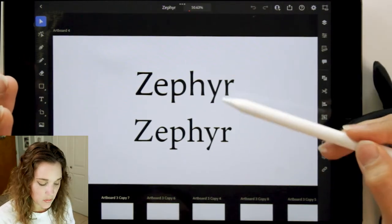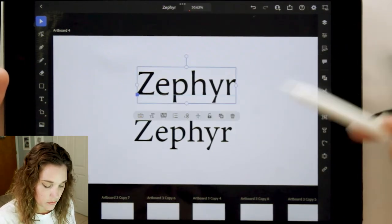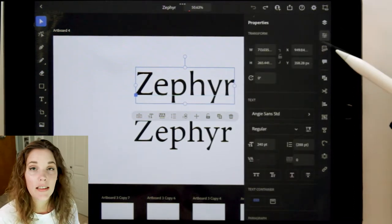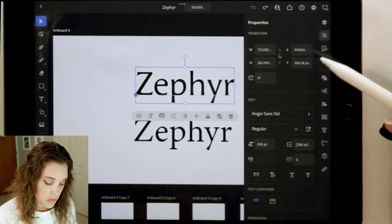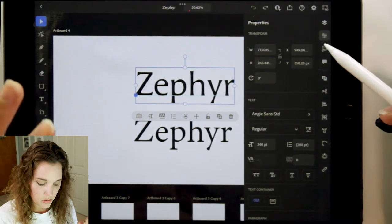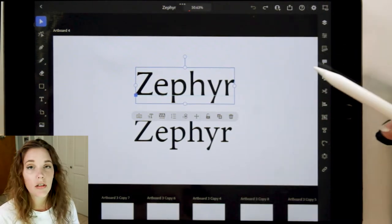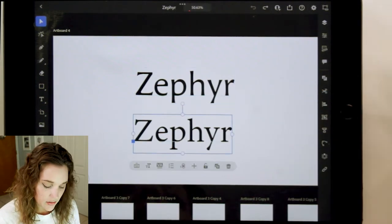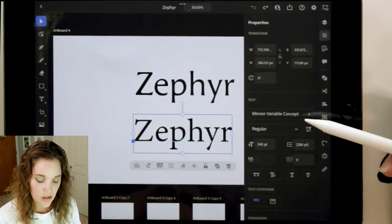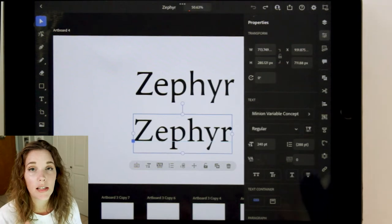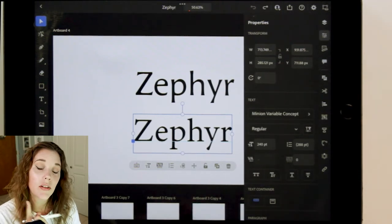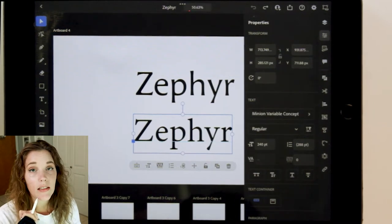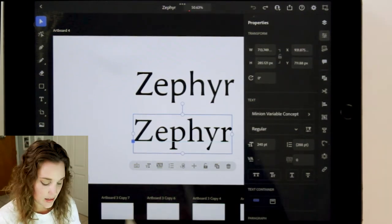Looking at these two fonts, I have a personal favorite — this one is called Angie Sands Standard. I would love to use it, but I'm not sure it's exactly what's needed for this brand. I have this selection here called Minion Variable Concept, and I chose a variable concept font for a very specific reason: because we can modify different individual characters. So we're going to try that today.